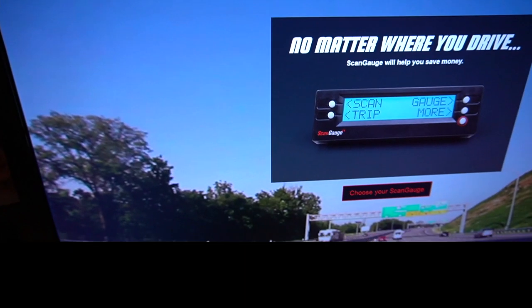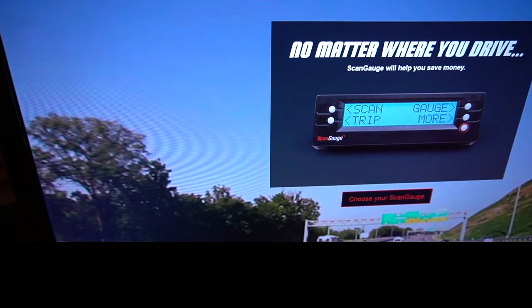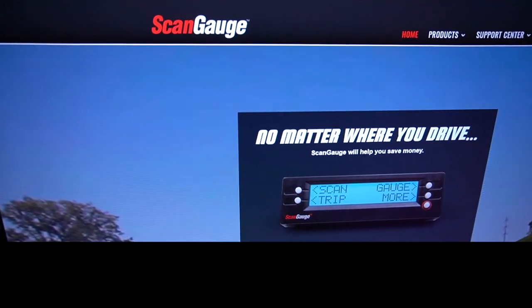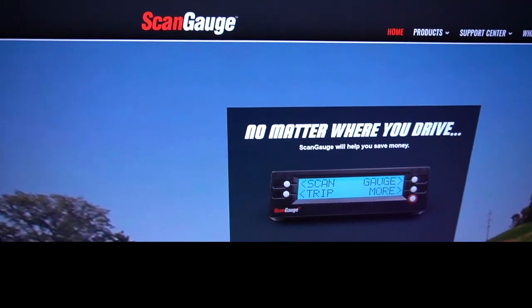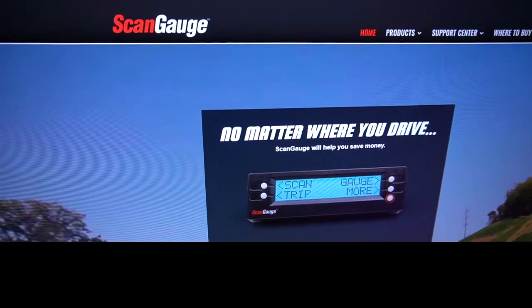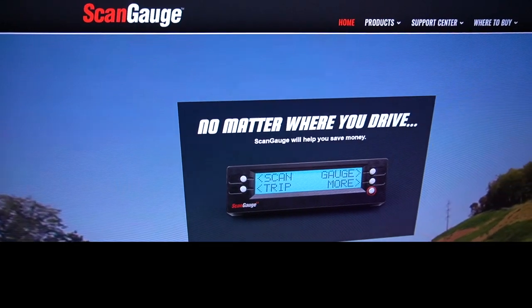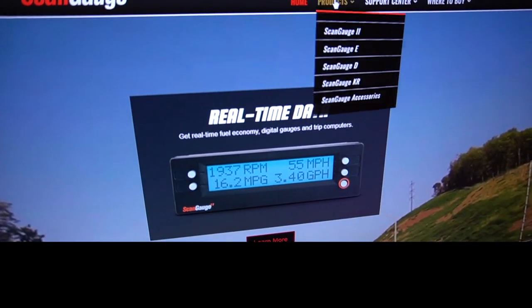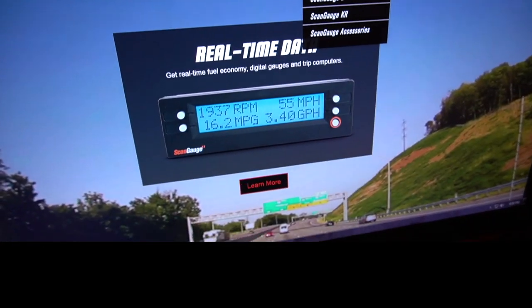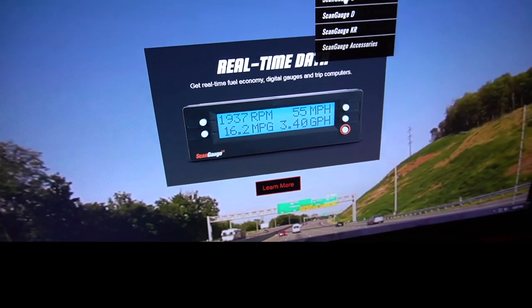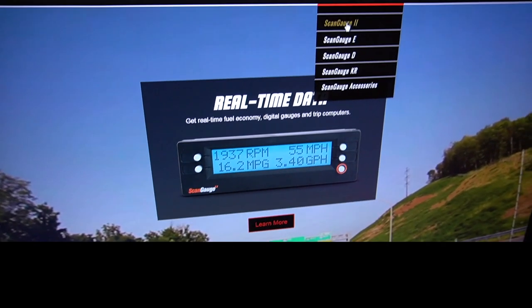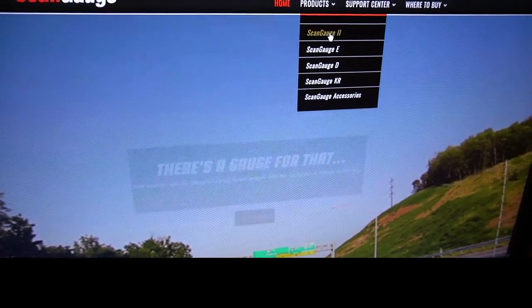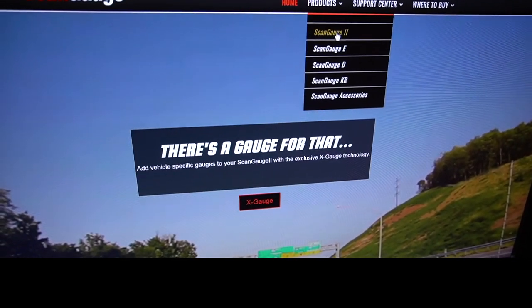Go to scangauge.com and click on ScanGauge 2 products. Then you scroll down until you see X Gauges.